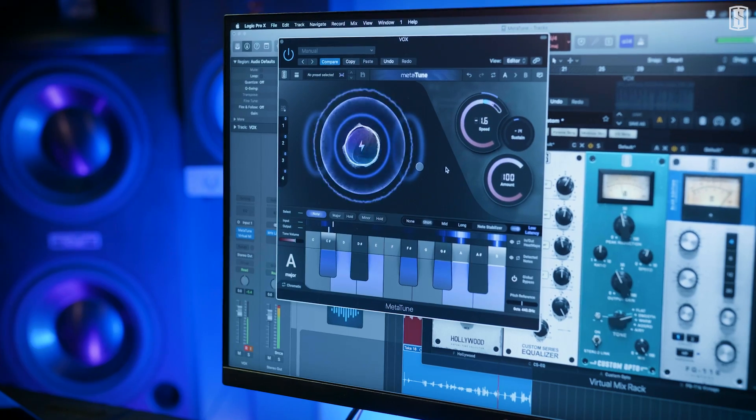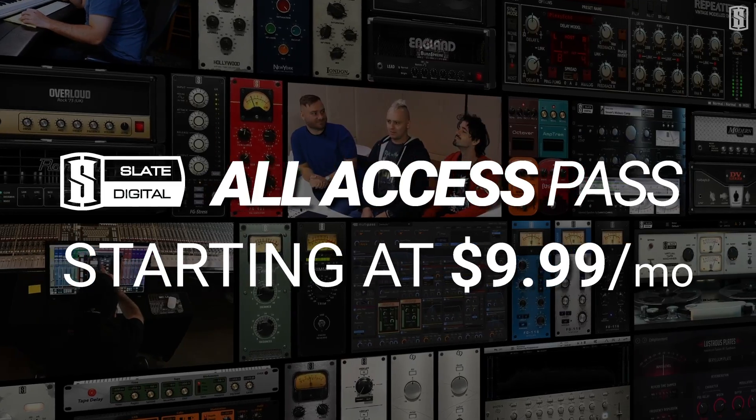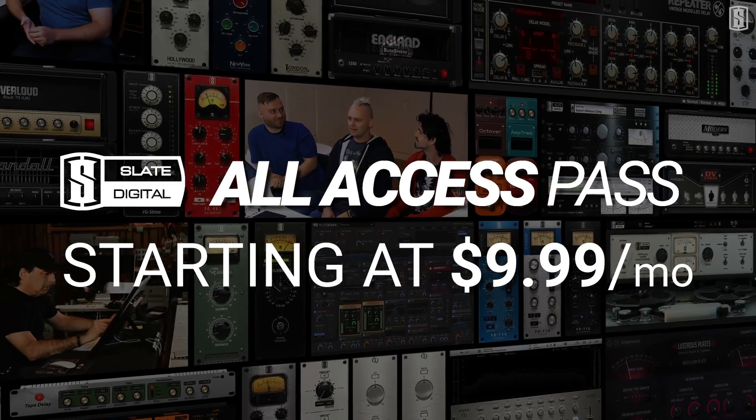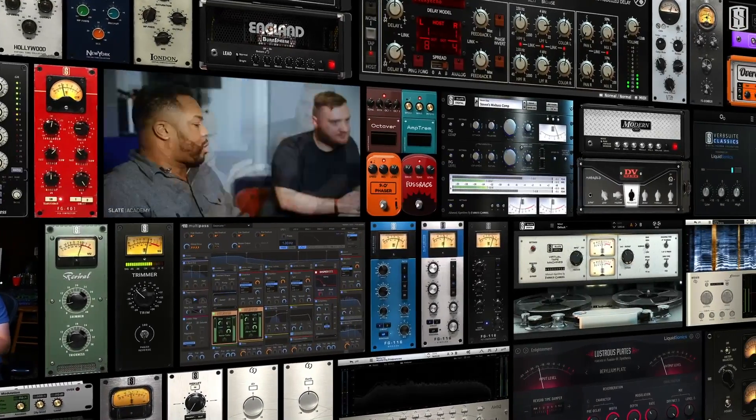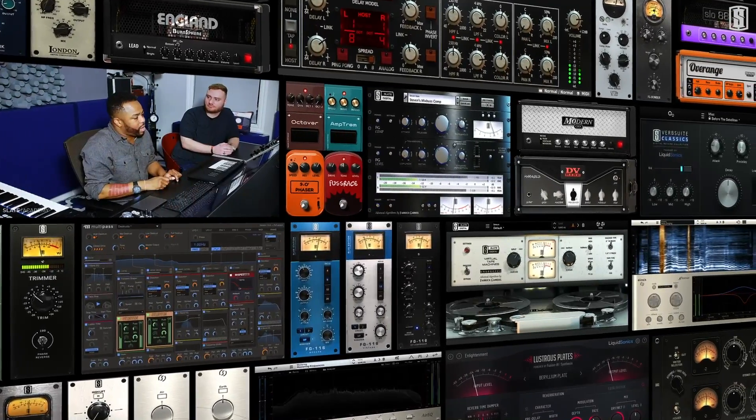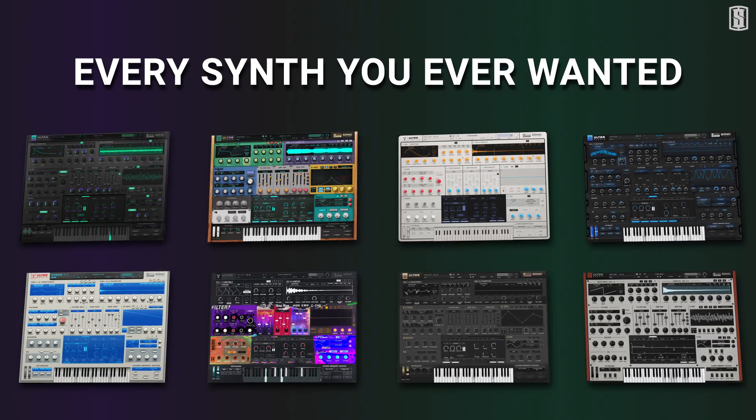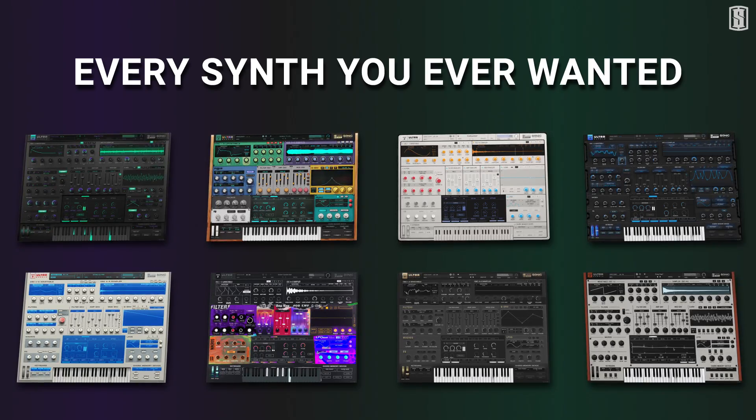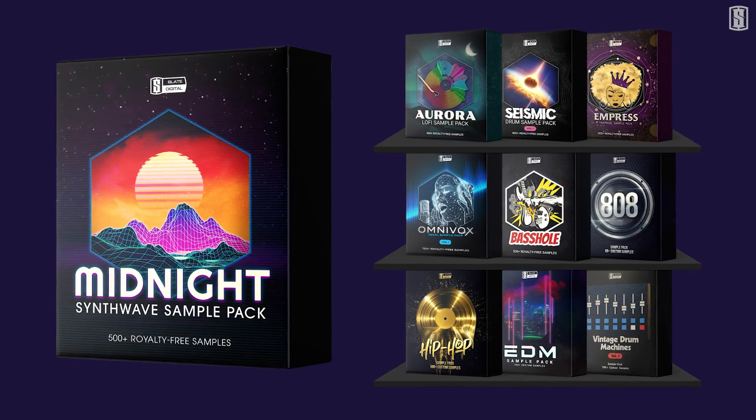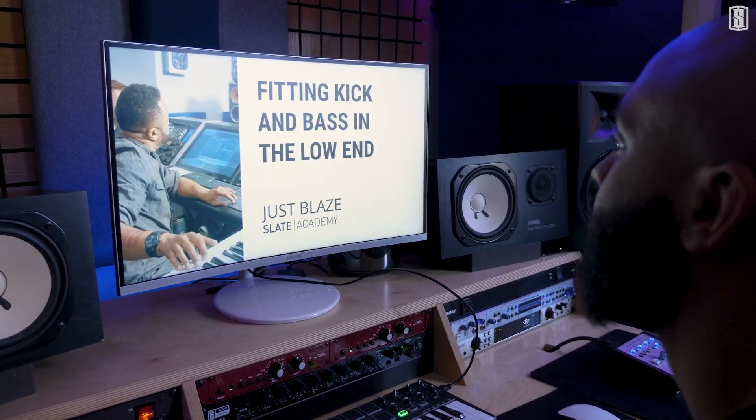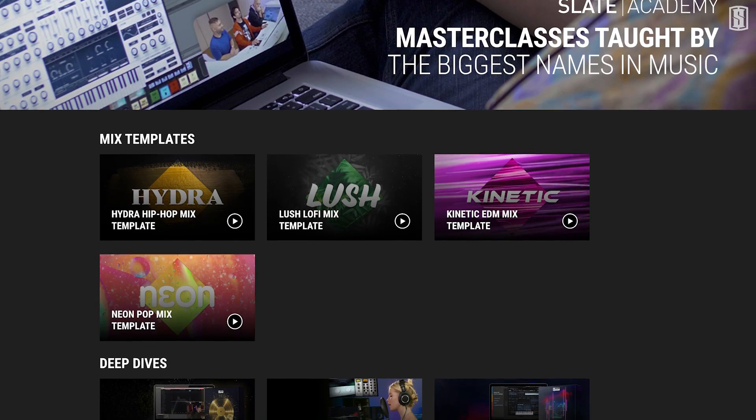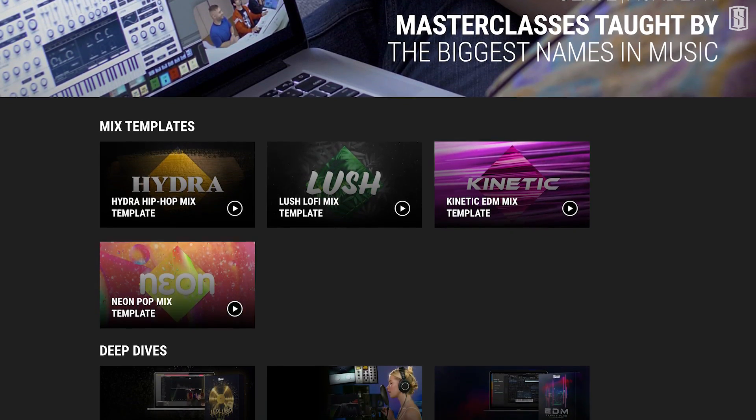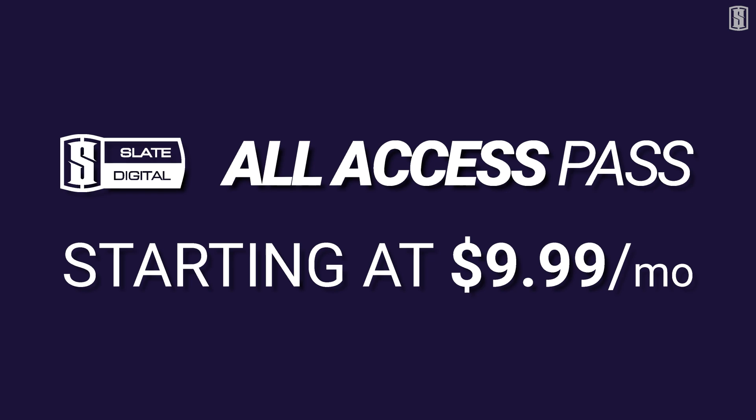Get Metatune in the Slate Digital All Access Pass starting at just $9.99 per month, which also includes over $5,000 worth of award-winning plugins, the Netflix of synths with the Anna 2 Ultra Bundle, tons of royalty-free sample packs, masterclasses, mix templates, and practice sessions from the industry's biggest pros, all starting at just $9.99 per month.